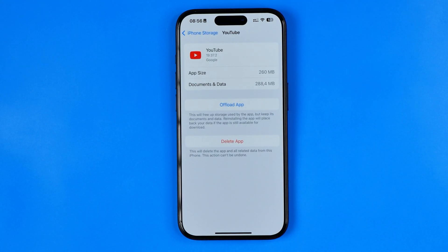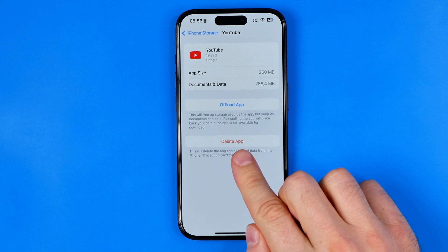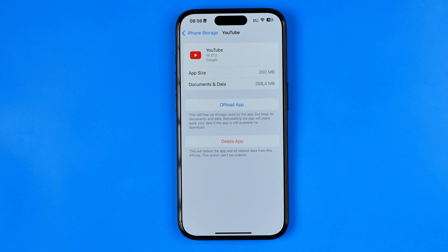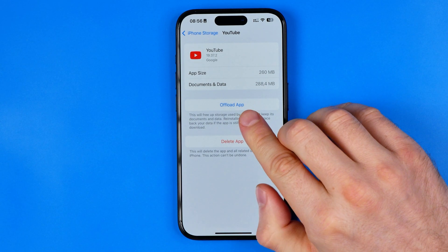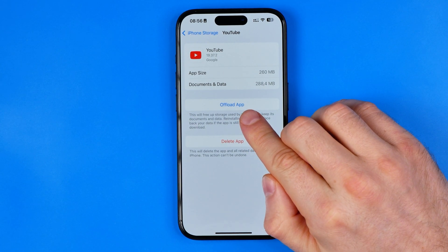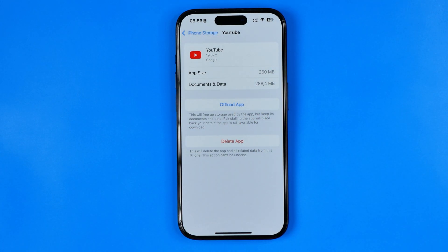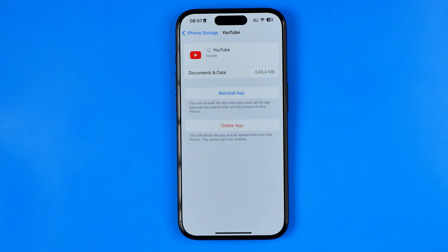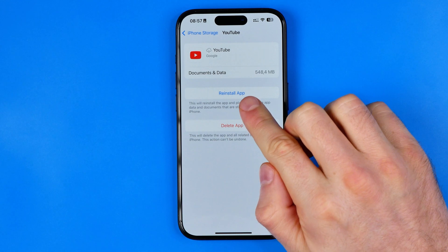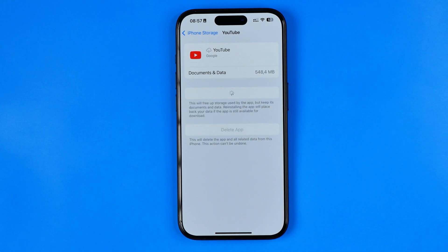On the next step, if you tap Delete App you will delete the whole application including all its data. However, if you use the Offload App option, it will clear all the app's data, and then after a couple of seconds you'll be able to reinstall the app right from here by tapping Reinstall App.